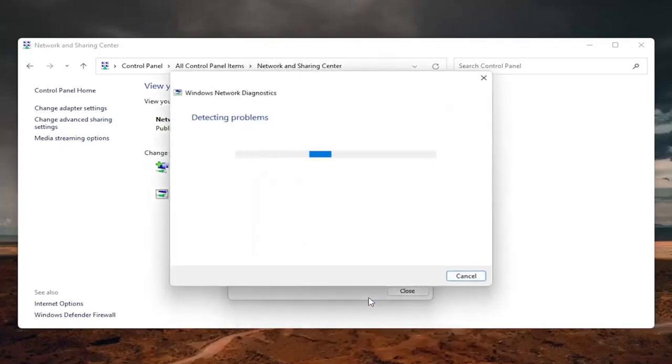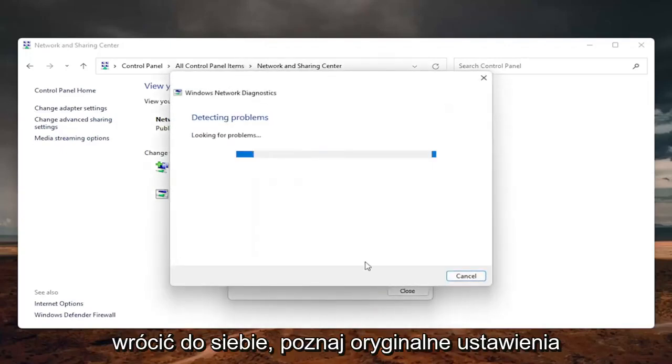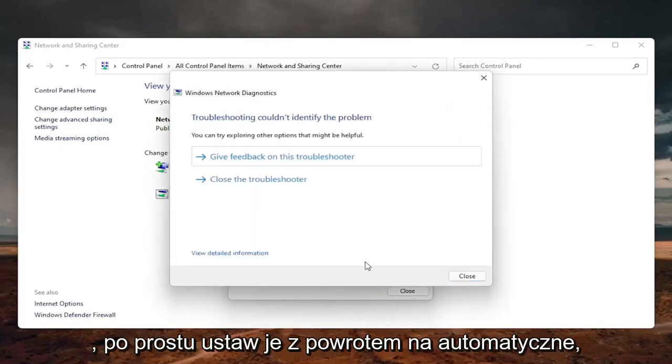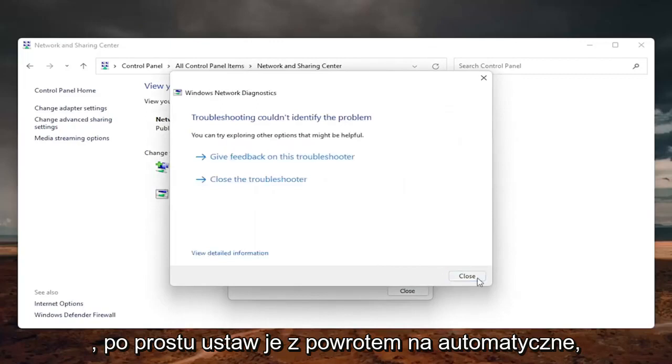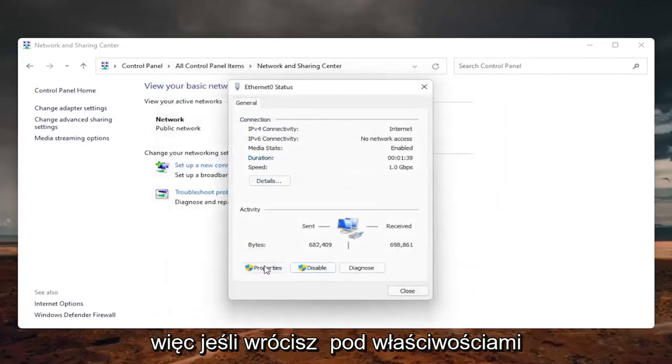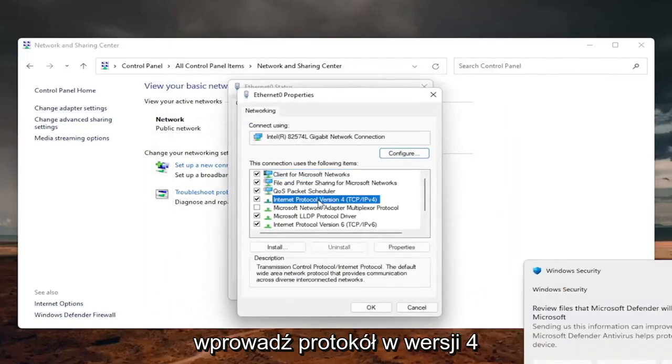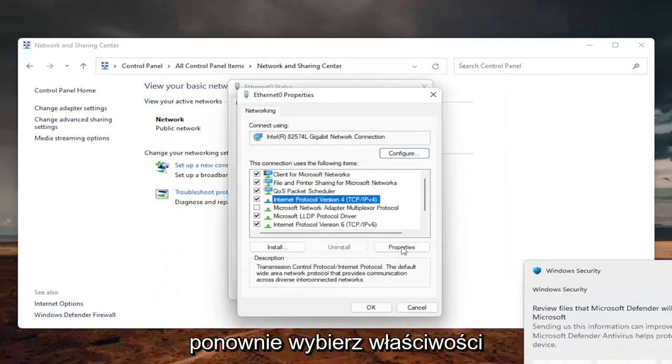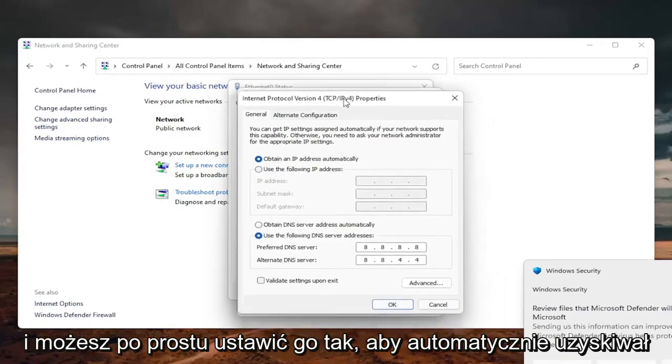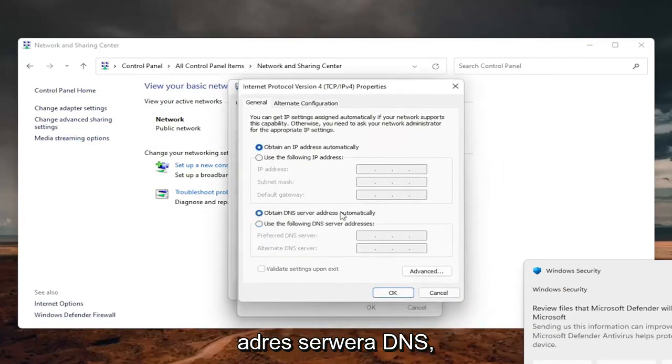And if you need to go back to the original settings, you can just set it back to automatic. So if you go back underneath the properties, internet protocol version 4, select properties again. And you can just set it to obtain DNS server address automatically.